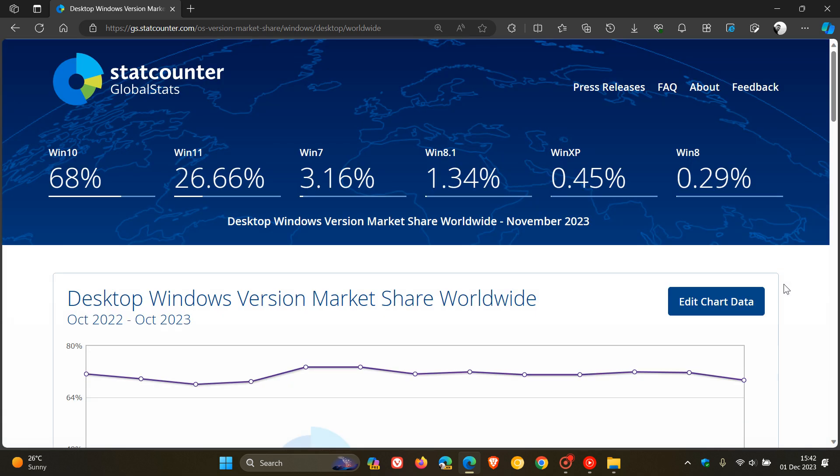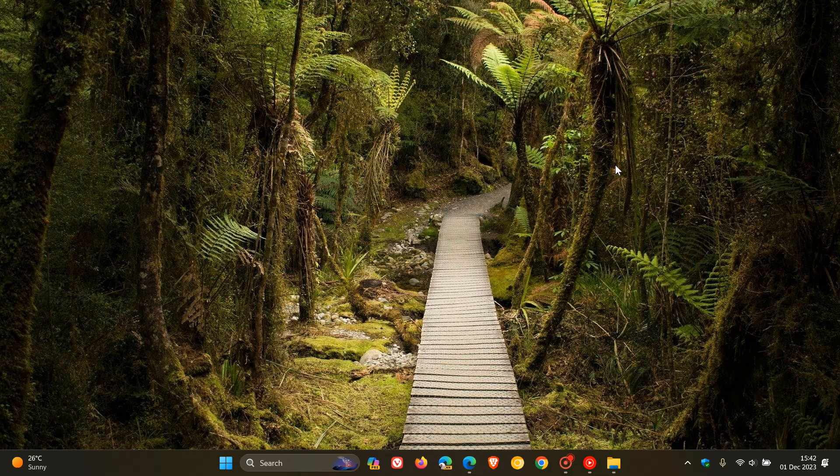But nonetheless, that's the StatCounter global stats server results, comparing the desktop Windows versions market share between October and November. And as I always say with these survey results done by different companies, although they do give us a general idea, they will never be 100% accurate. So just always keep that in mind. So thanks for watching and I'll see you in the next one.